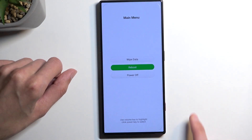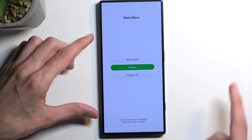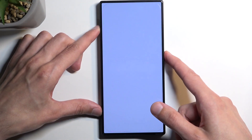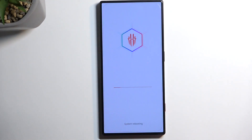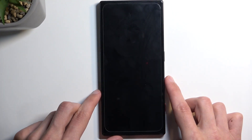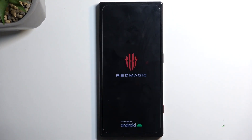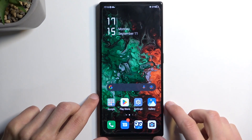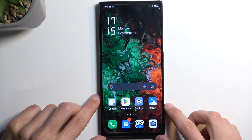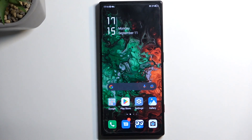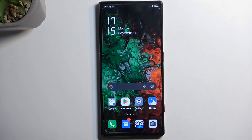So I'm going to select reboot, confirm it with the power button, and this will now take me back to Android. And there we go. So if you found this video helpful don't forget to hit like, subscribe, and thanks for watching.